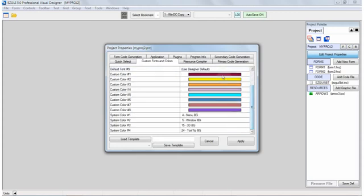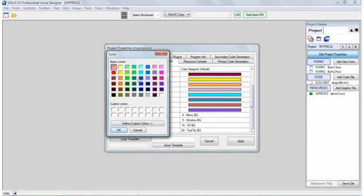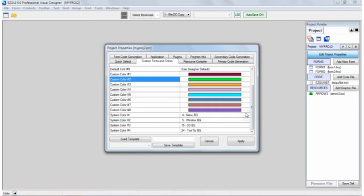Or you can use the defaults that are built into the designer. Each project can also have eight custom colors. You just select a color and you can add a new color to your palette of colors for your project. Eight really seems to be just about enough for most projects because most of the time you usually use consistent colors throughout an application rather than using dozens and dozens of unique colors.